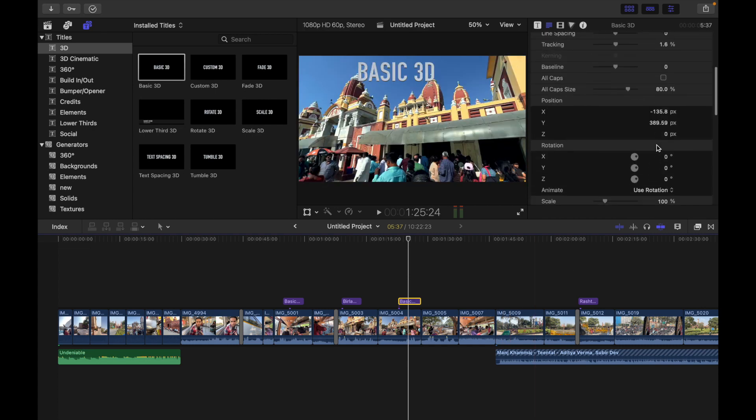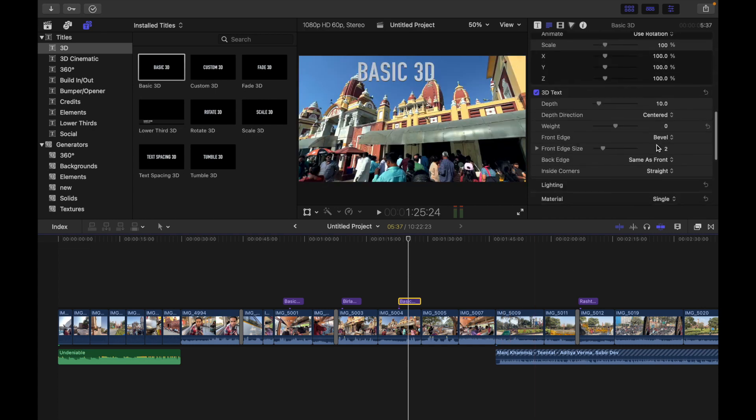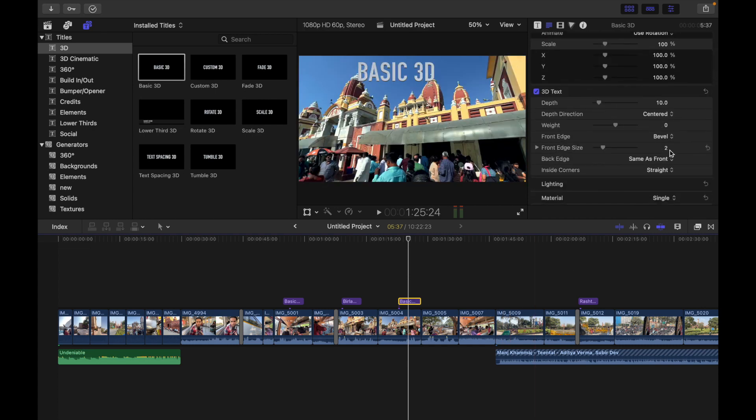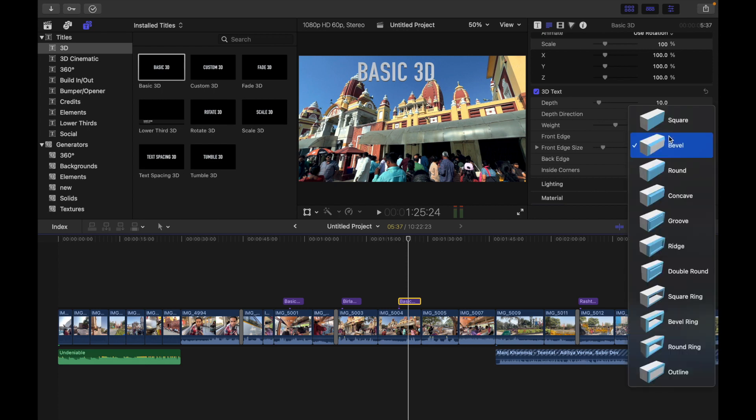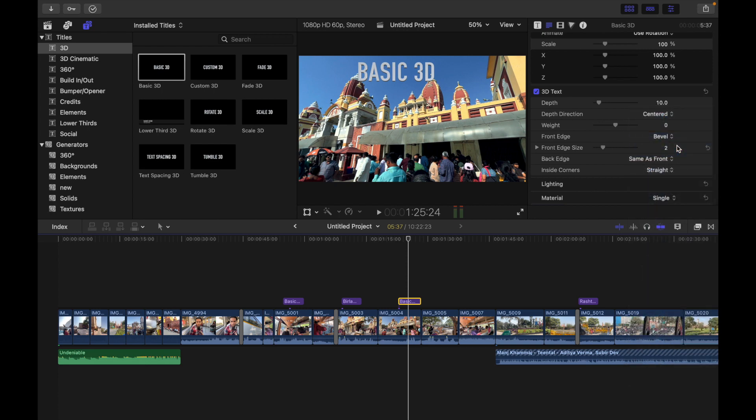So if I scroll down, I'm going to do front edge something other than square, so I'm going to choose this one.